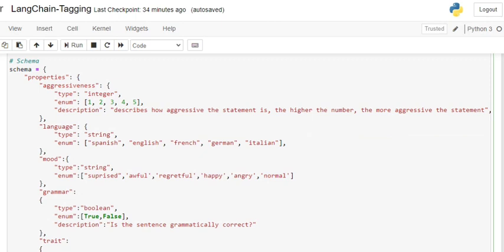Second is language. Language type is string and the enum is Spanish, English, French, German, Italian—so it can determine these five languages. Mood is basically what mood the whole sentence is in.